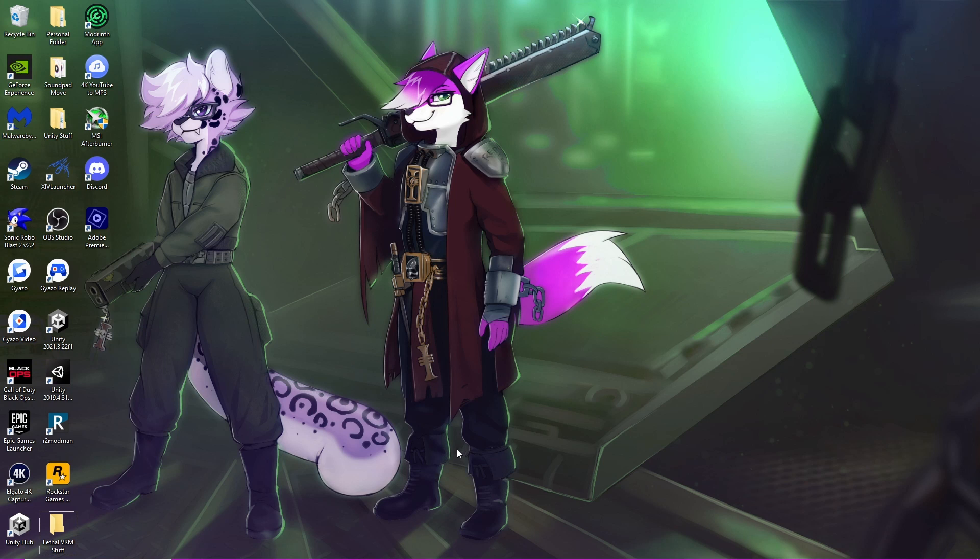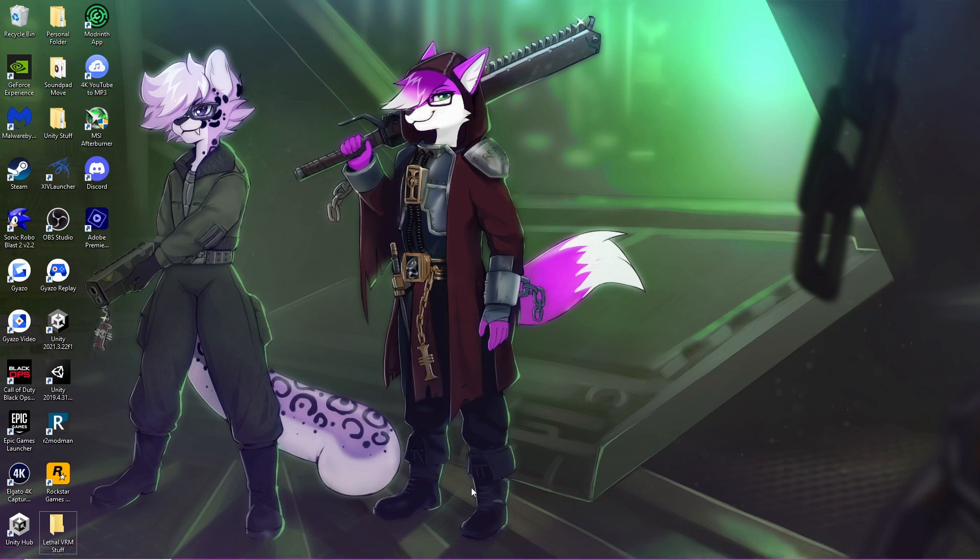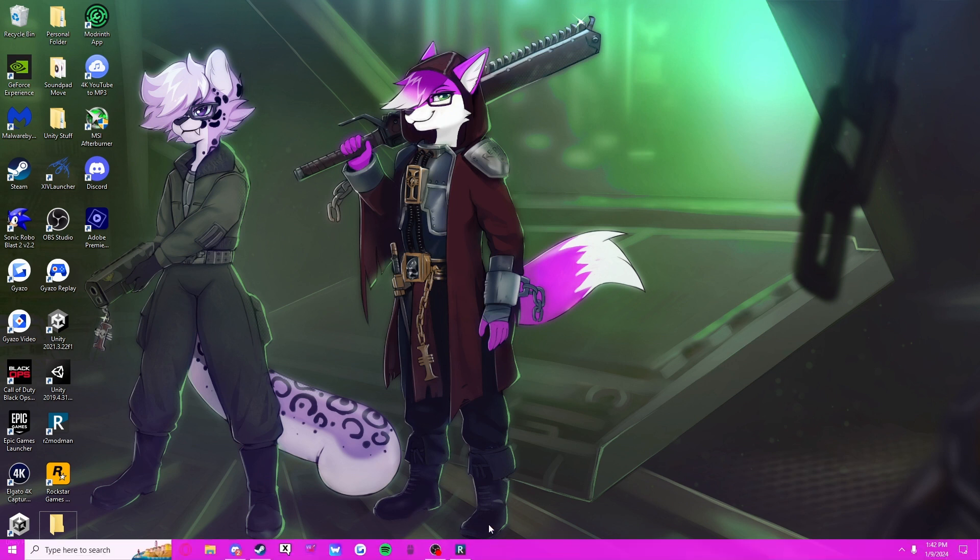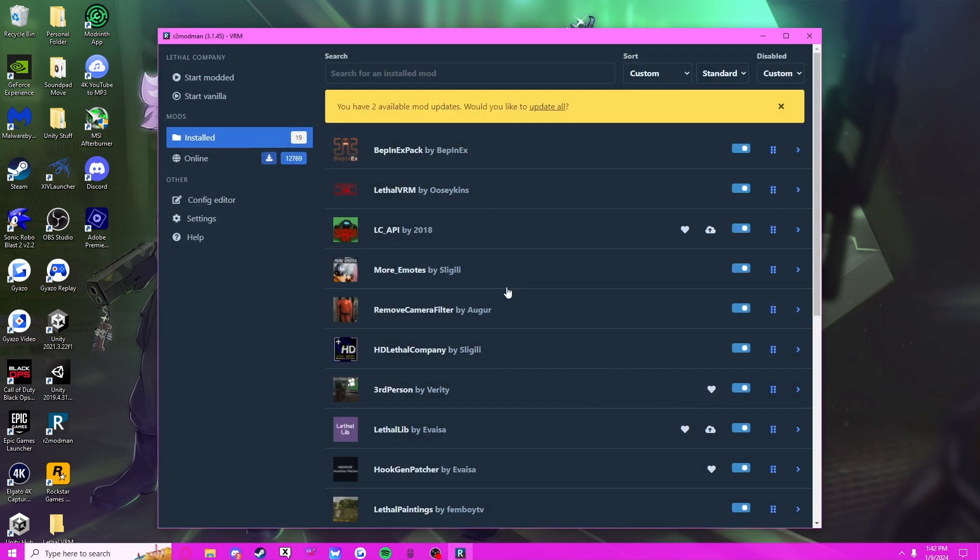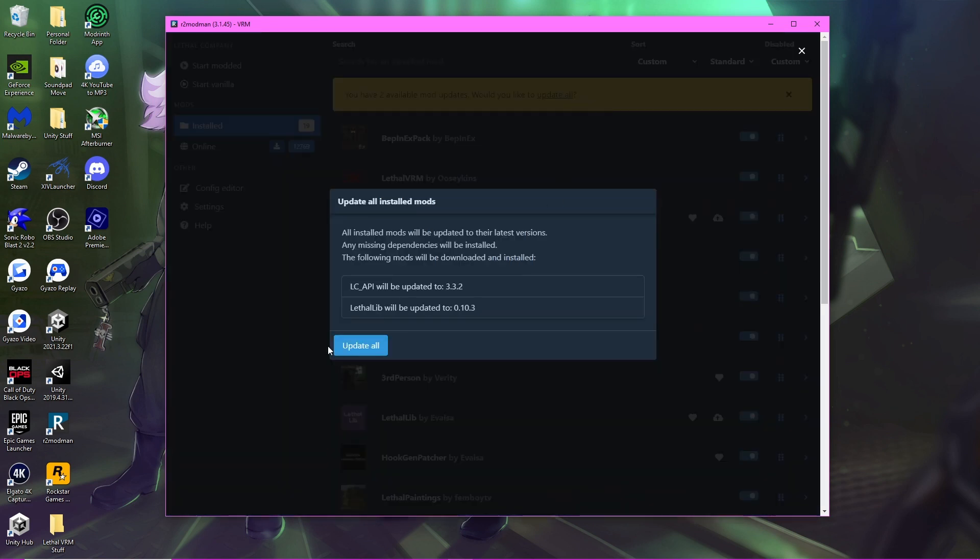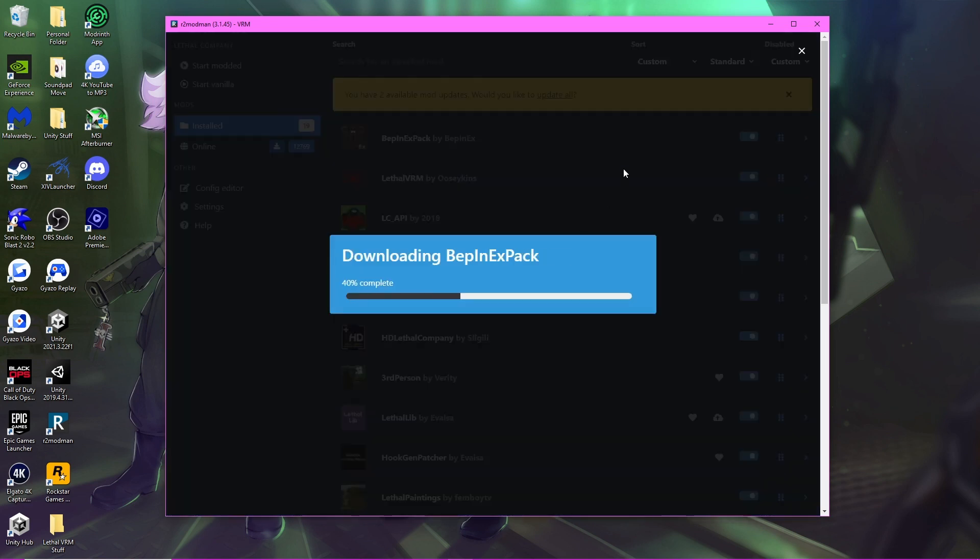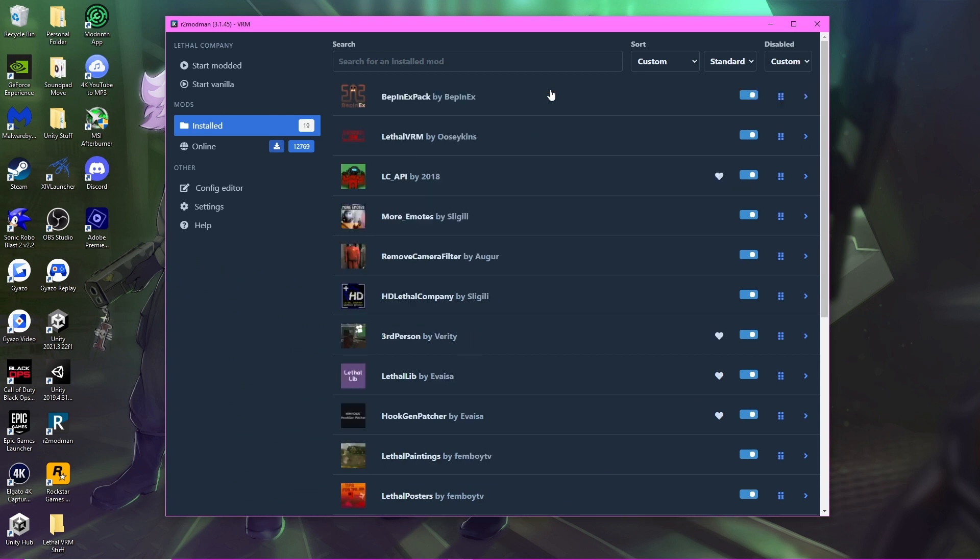Hey guys, as you all know, the Lethal VRM mod came out not too long ago, and I'll tell you it still works today even with the 47 update. Whether you're using the manual way or not, I prefer to use R2 Mod Man, but this will be technically the same method of how you do it.